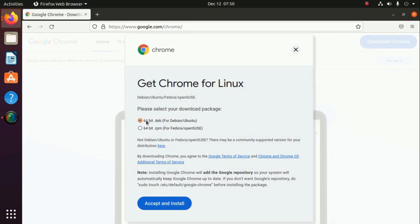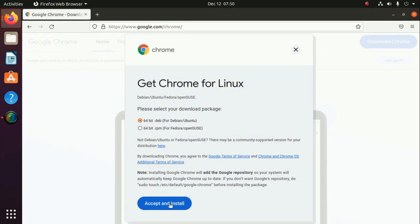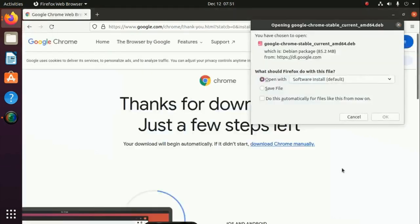Select Debian package for Debian or Ubuntu. Now accept and install. You can install Google Chrome in two ways.